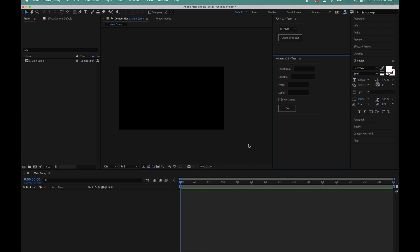As I mentioned before, Numero is a script for creating sliding number counters in After Effects and it couldn't be more simple to use. To quickly demonstrate how it works I'm going to create a simple sliding number counter that goes from zero to a thousand.